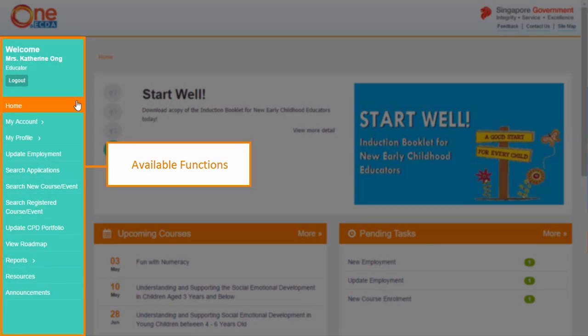On the left is the left-hand menu. It provides a list of available functions. To select a function, click on it.